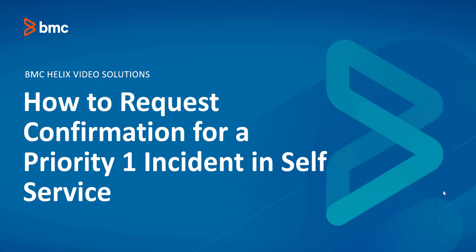Welcome to RemedyForce video tutorial. In this video we will explain how to request confirmation for a priority one incident in self-service. Let's move to the demo part.